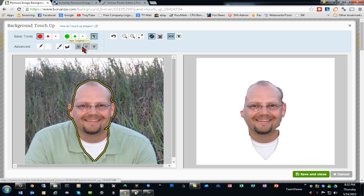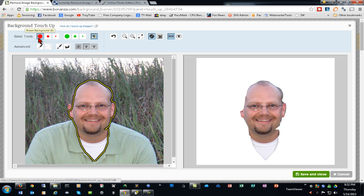These buttons allow you to view the image in various states, such as the original, the hybrid, or the edited edition.